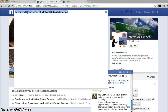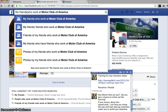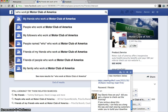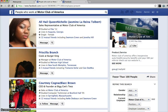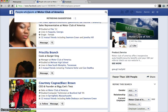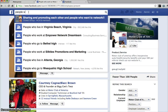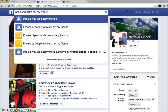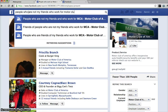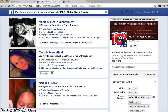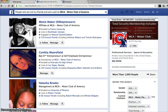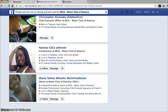Now let's go a little bit deeper and find people who are not my friends who work for Motor Club of America. It says fewer than a hundred people for that filter, so let me search people who are not my friends who work for Motor Club of America. Here are people that I am not connected with — more than a thousand of them — that are affiliated with or work for Motor Club of America. With that, you can send a friend request, you can message them, and basically go through the list to find leads for your business.